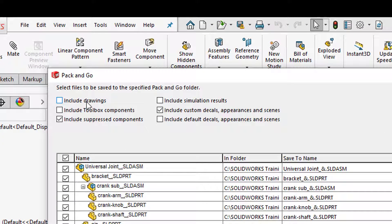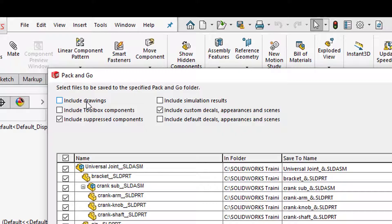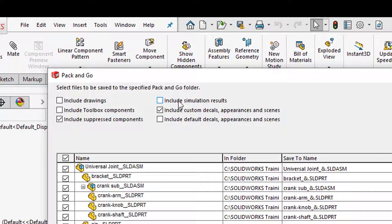We can include drawings, so if there's any drawings associated with the model that you want to include and send to the vendor you can do that. If there's any simulation reports that have been done on the model you can go ahead and include those as well.